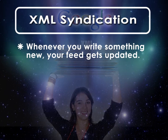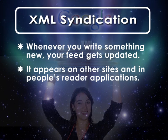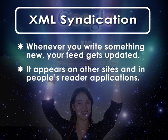In short, you write a new article or feature, the RSS feed gets updated, and your new content is syndicated out to other people's feed reader applications, and onto other people's websites, increasing exposure for your own site, and for you as a thought leader in your niche.